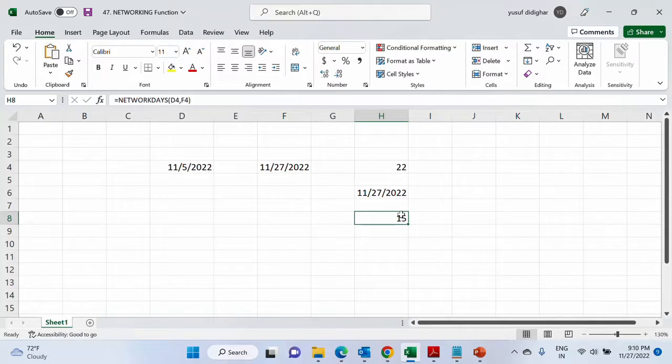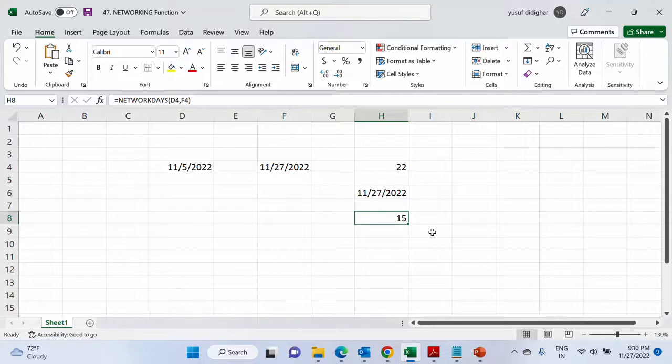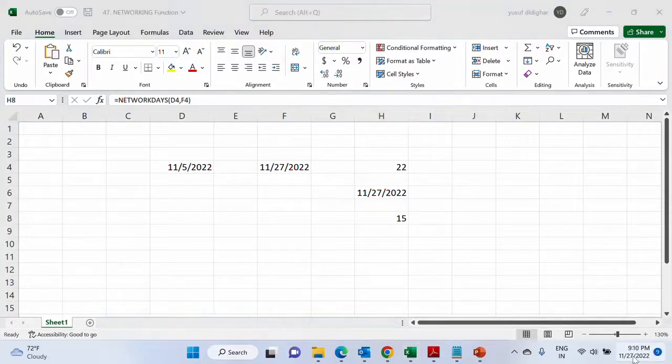I will not use the last argument for now and hit enter. So the number of days, the actual number of days which are work days excluding the Saturdays and Sundays is 15. In order to verify this let us pull up the calendar.